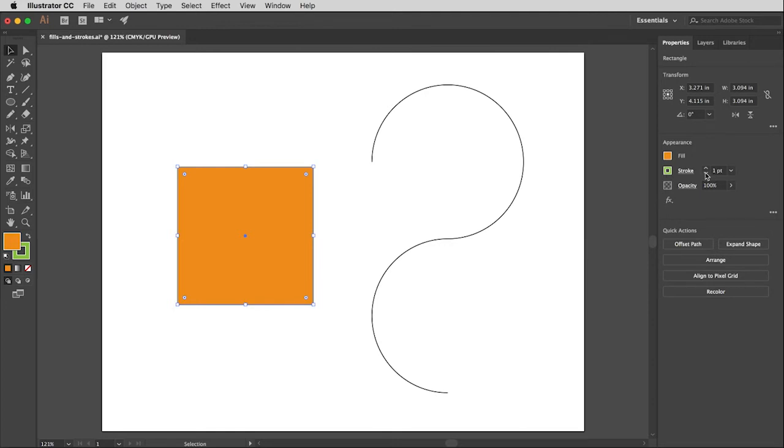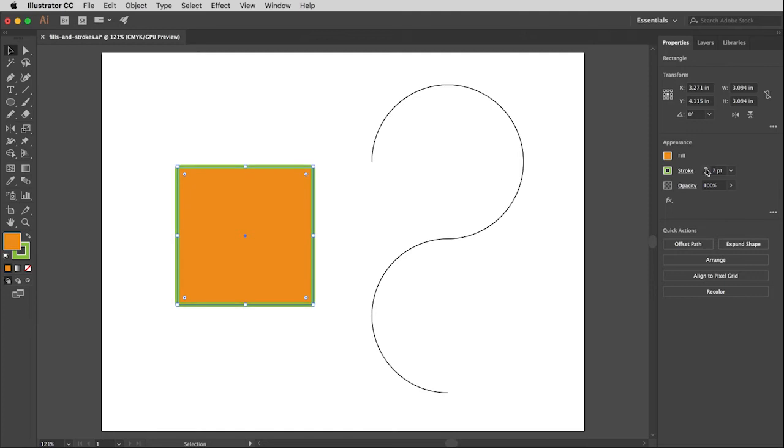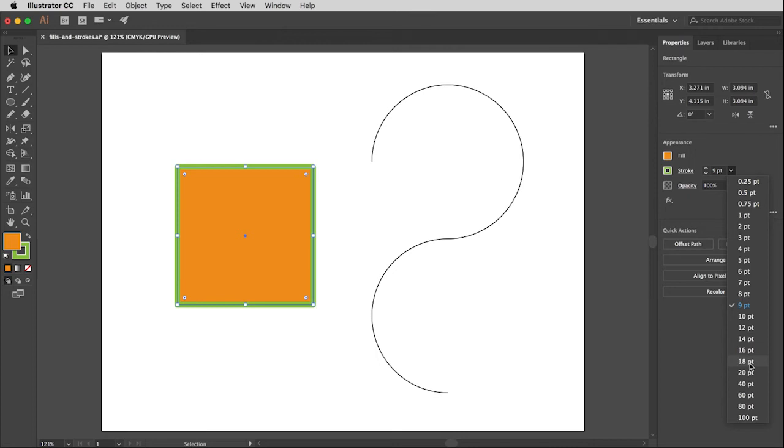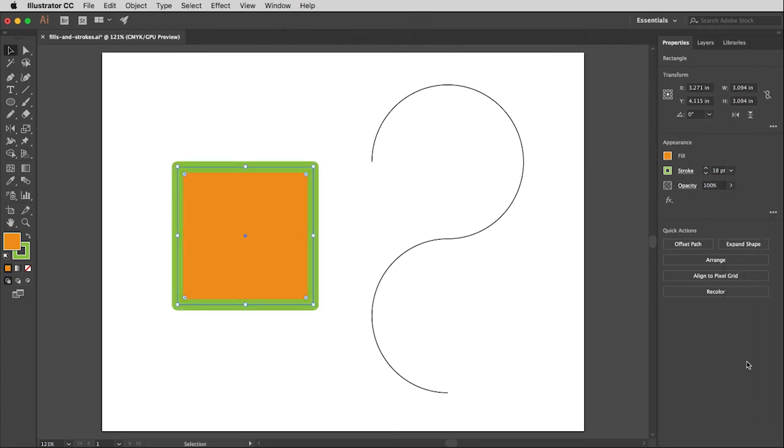Then to change the thickness of that stroke, if you go just to the right of that you'll see here's a little menu here that says one point. So that's the thickness or the weight of the line. I can click on the up or down arrows to change the weight one point at a time, or I can drop the menu here and pull down to whatever thickness I would like it to be. So let's say 18 point.